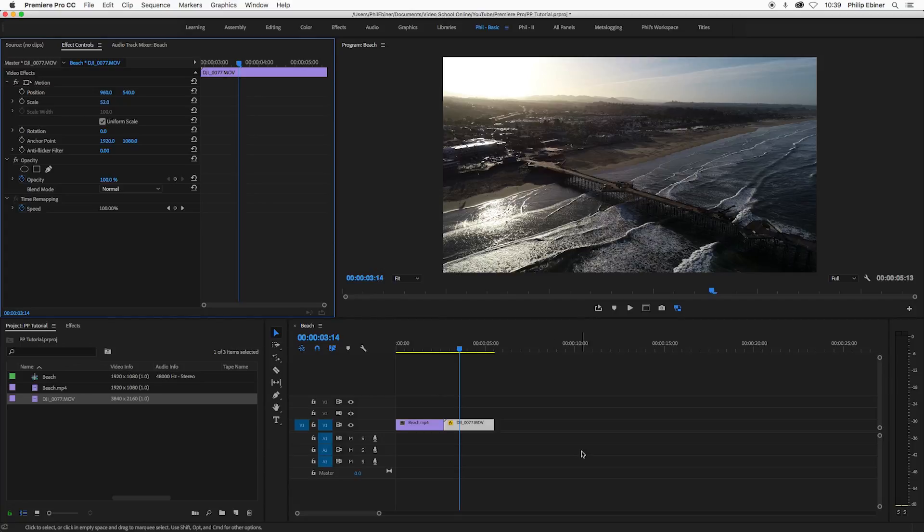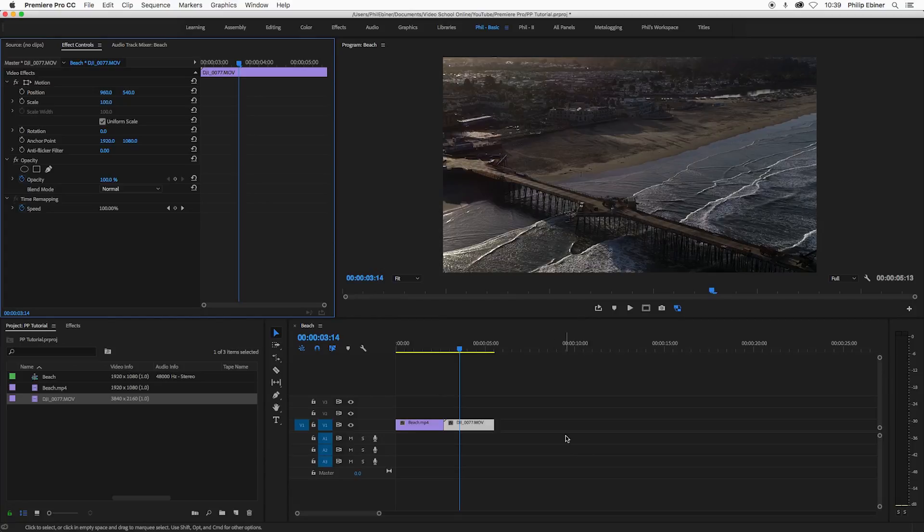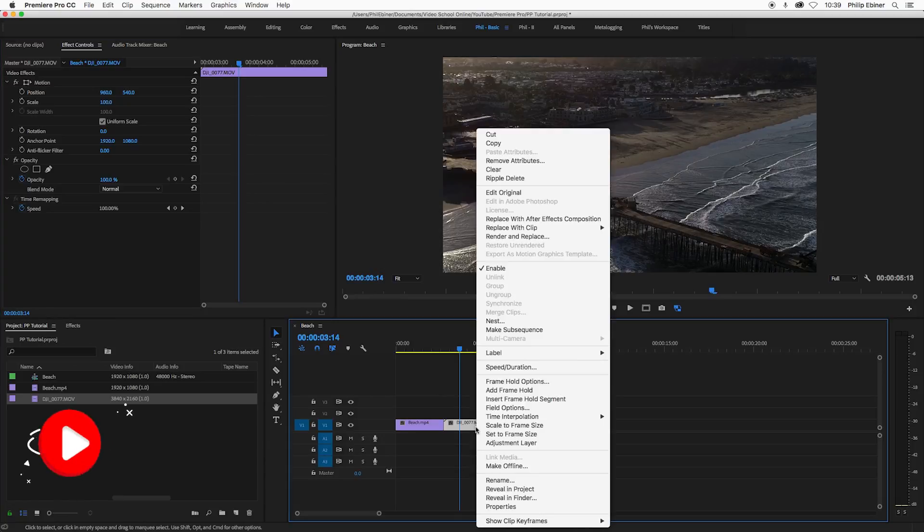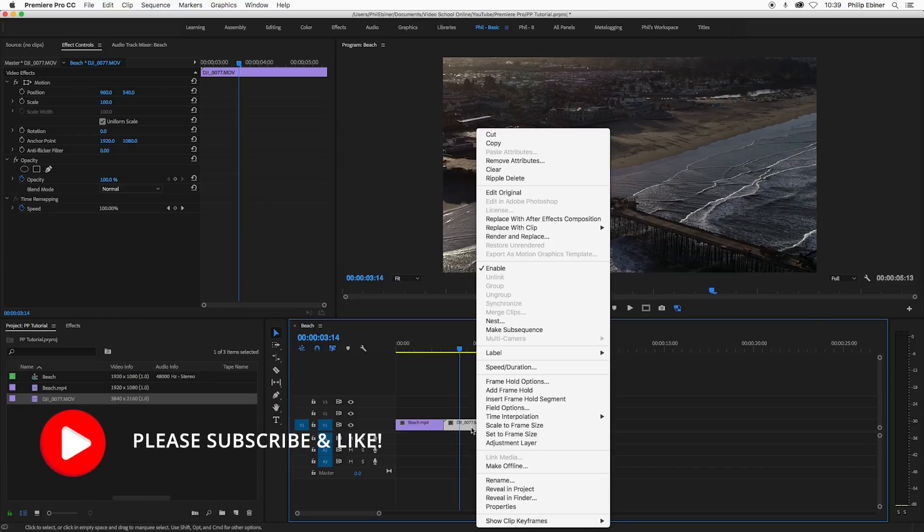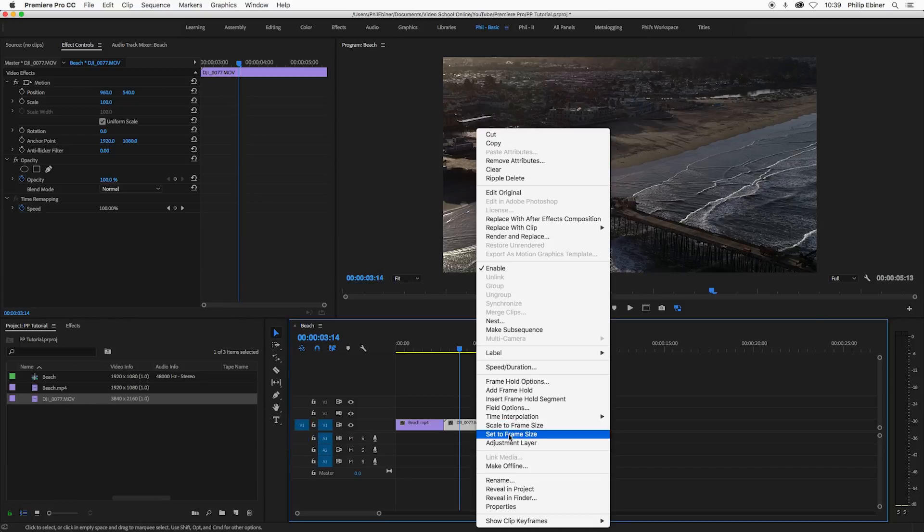Now that's cool and that's pretty easy, but there's a faster way and that's by right clicking your footage and choosing scale to frame size or set to frame size.